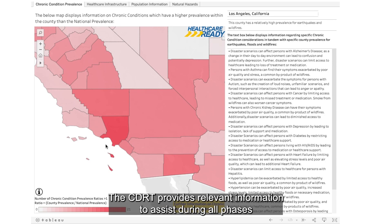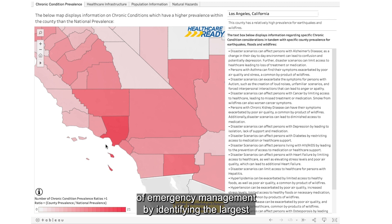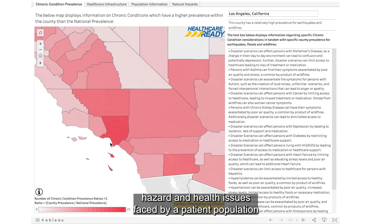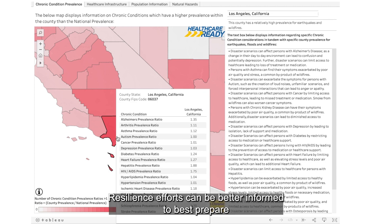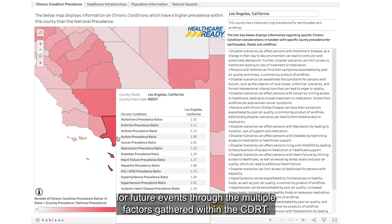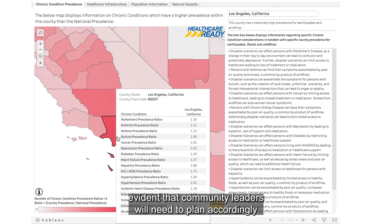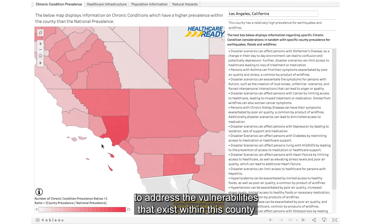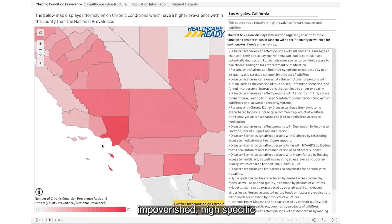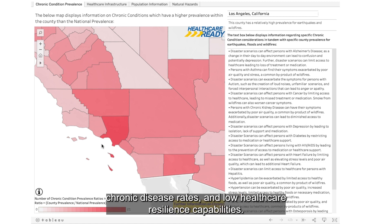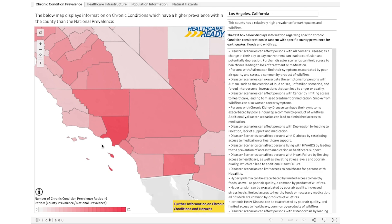This indicates that Los Angeles County could experience more strained healthcare capabilities during a disaster response than nearby communities, and leaders may want to prioritize this county because of this. The CDRT provides relevant information to assist during all phases of emergency management. It is evident that community leaders will need to plan accordingly to address the vulnerabilities that exist within this county, which is under high threats of short-term seismic activity, impoverished, with high specific chronic disease rates and low healthcare resilience capabilities.